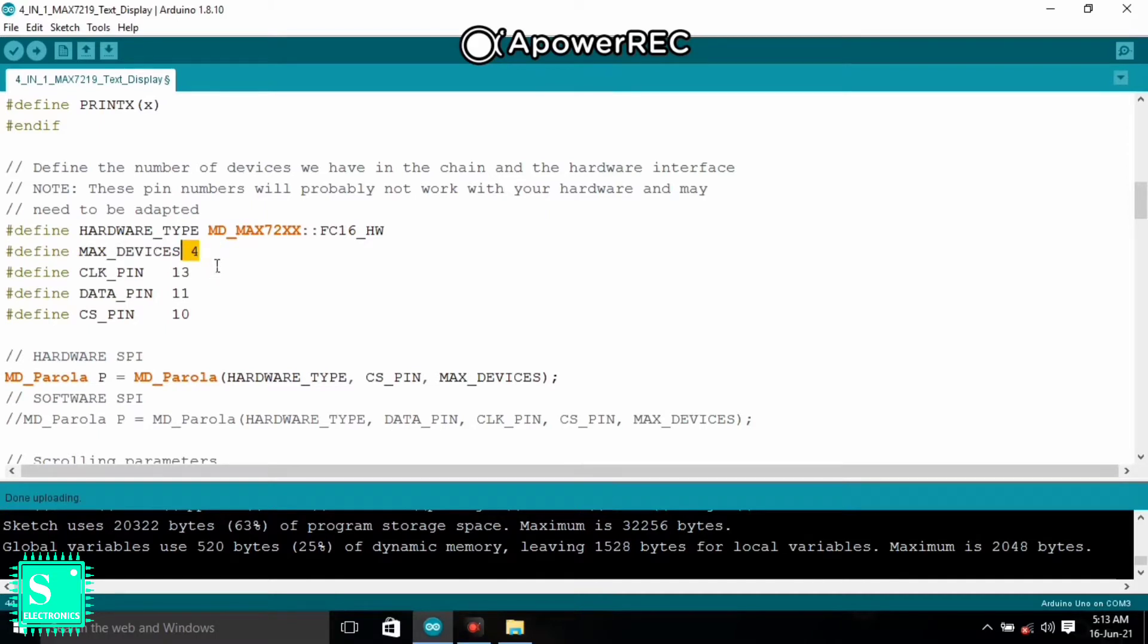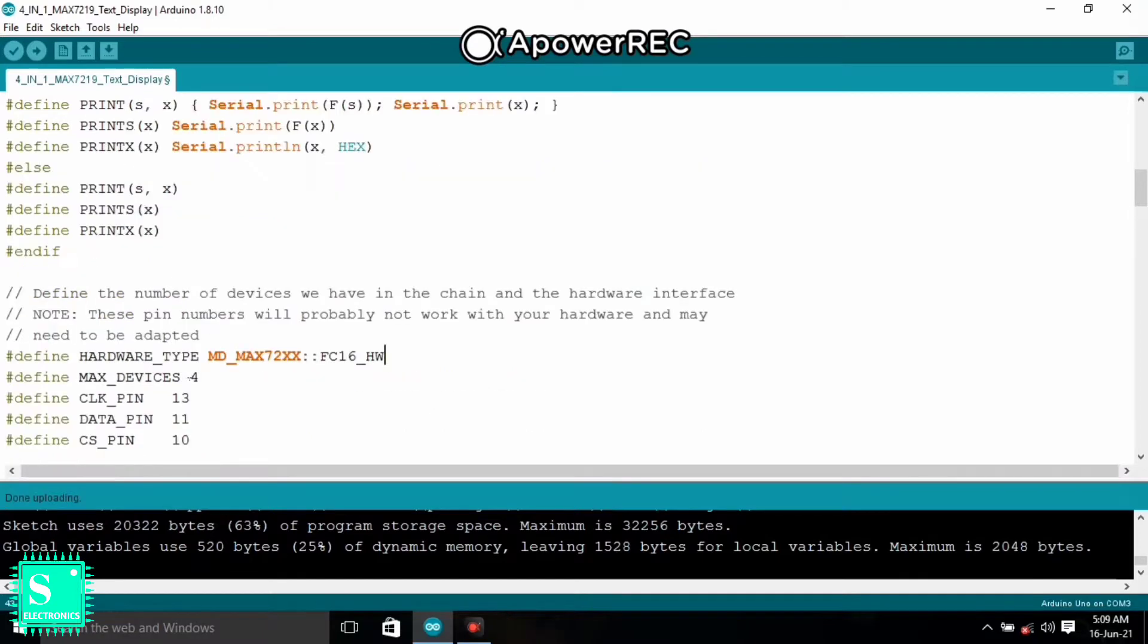If you have used 8 devices then you can make it to 8. If you connect the other 4 devices in series with the 4-in-1 Max 7219 then the devices will become 8. Then you should change it to 8 or 16 according to your connection.